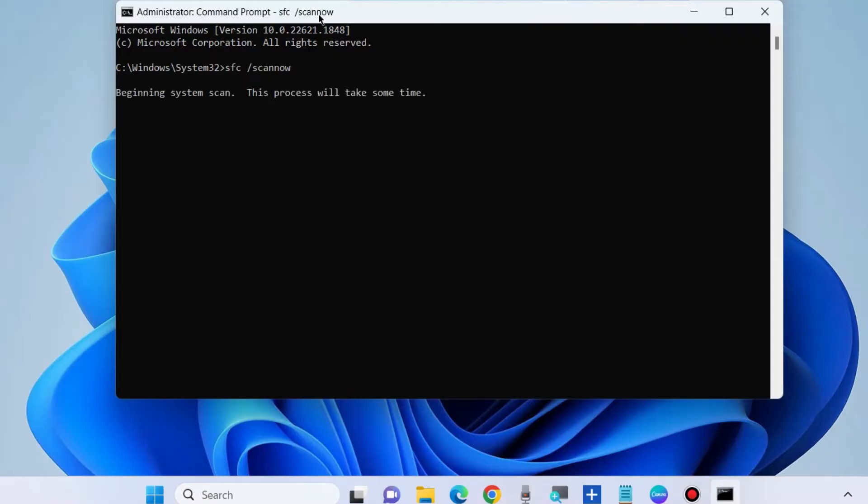Let Windows complete the scanning procedure. It will scan your full system for any corrupted files and repair them accordingly, and your error should be resolved.